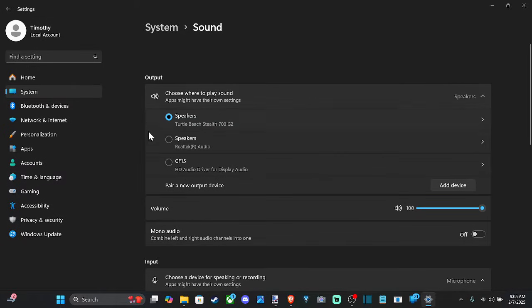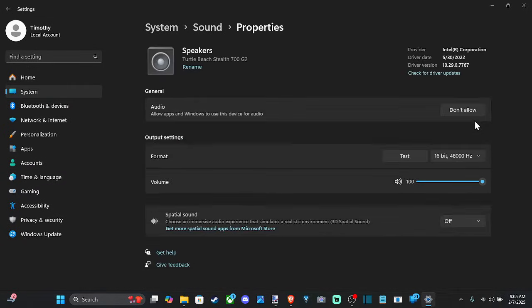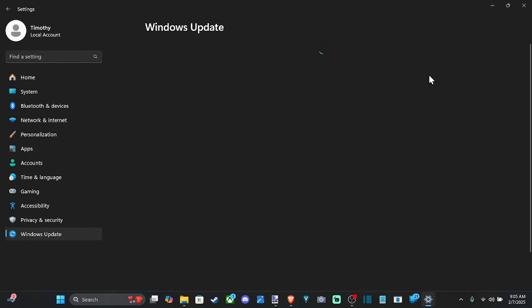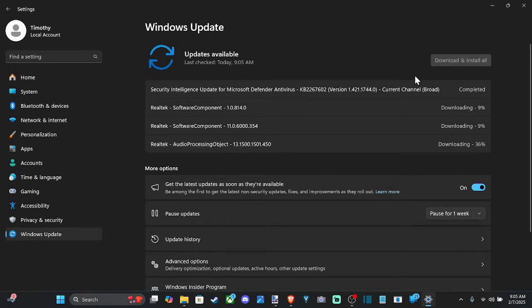Now if we go to the output device, we can select this and we can check to see if there's any drivers. So it says check for driver updates right here. You can just click it and you can check the latest driver that you have specifically for that. And you can see there's something downloading right here, Realtek.